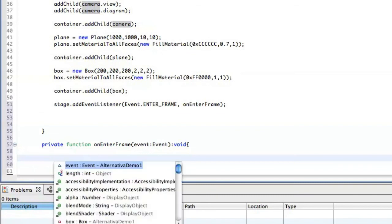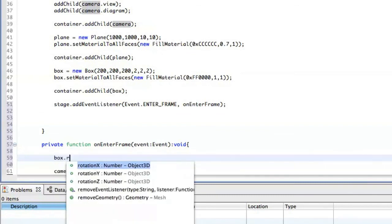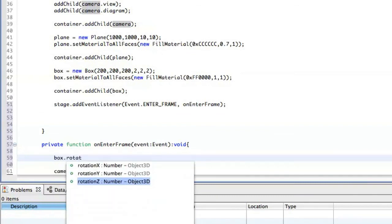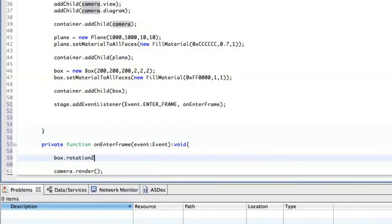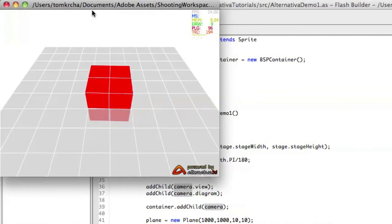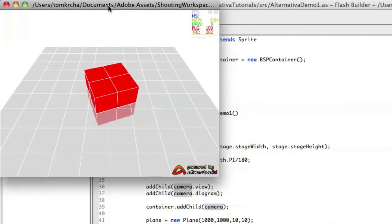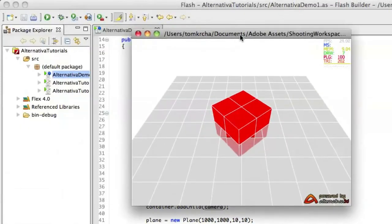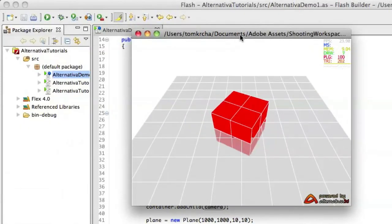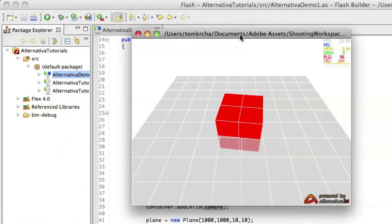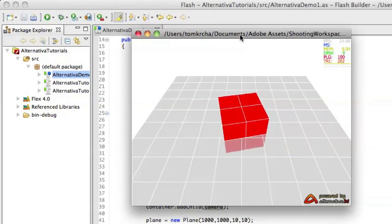And we also change the rotation over Z-axis. And we just add 0.05 like that. And when we launch it again, we can see that the cube is rotating around on every frame.